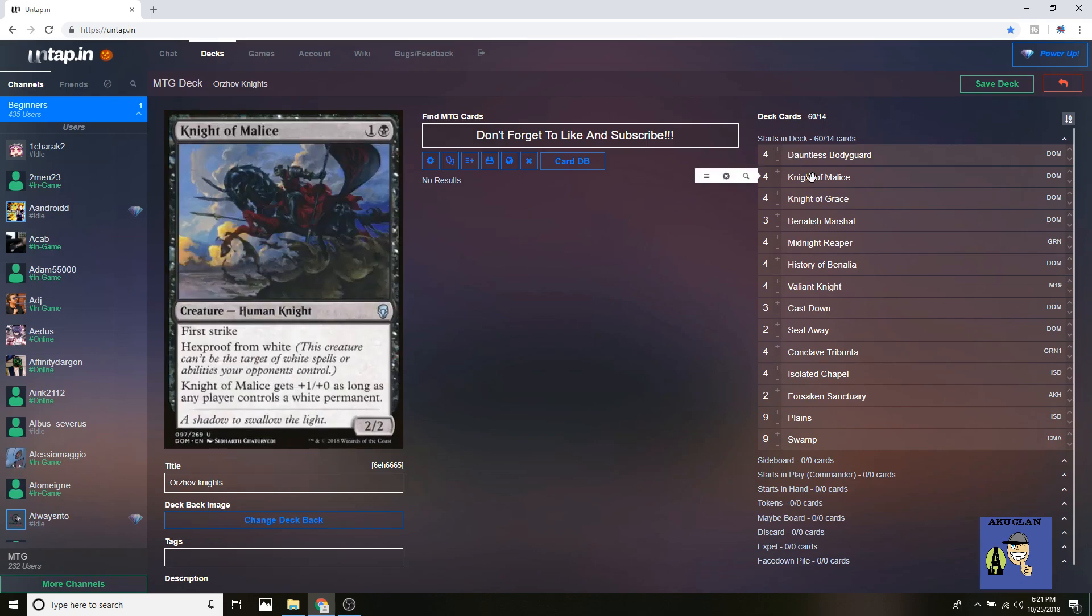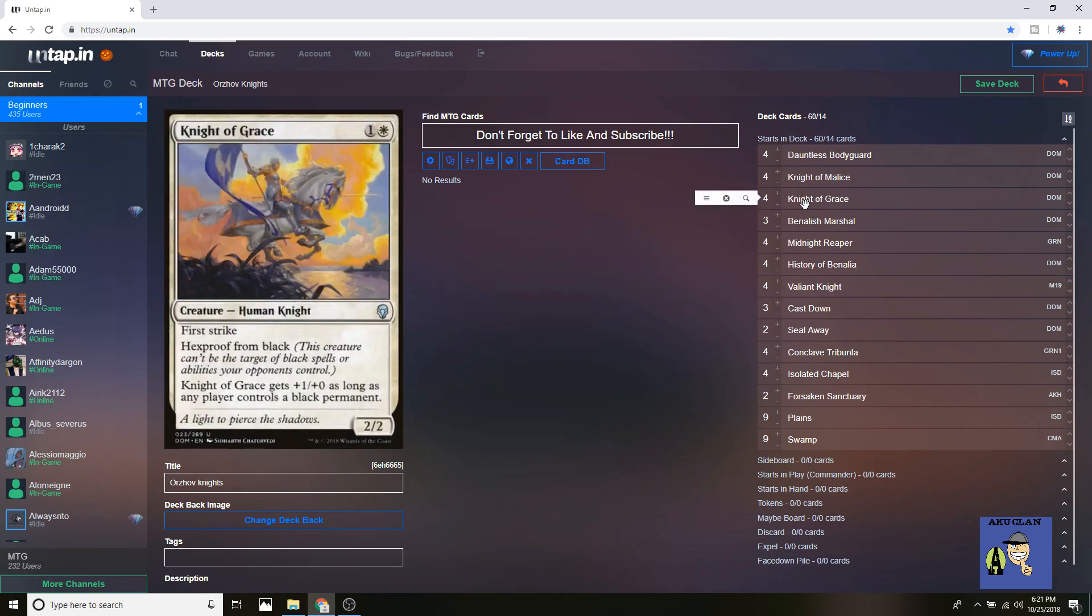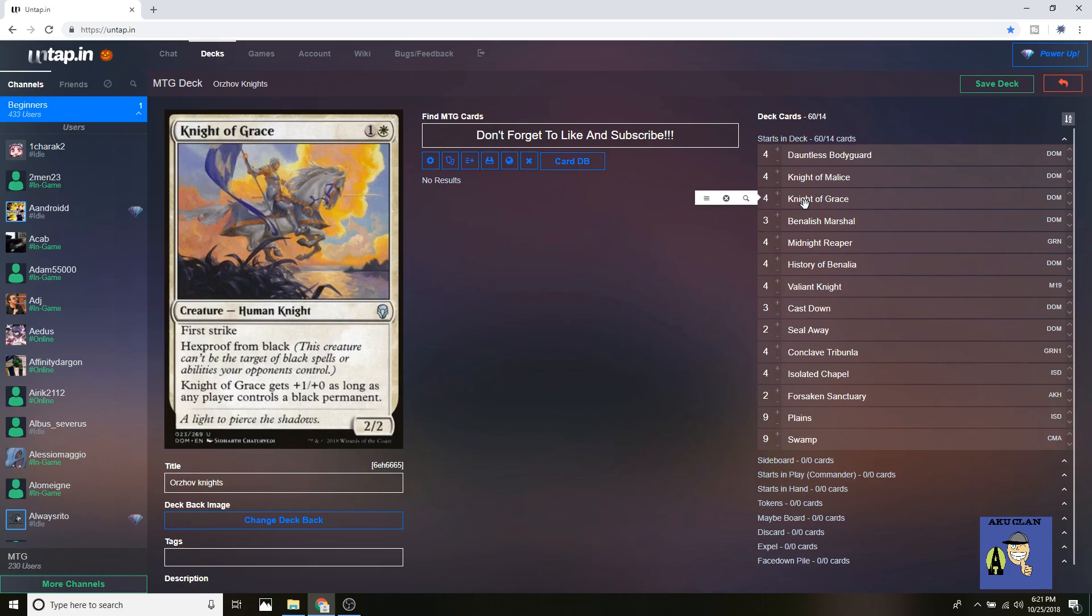Moving on to Knight of Malice and Knight of Grace. Both have first strike and they have hexproof from the opposite color, and they get a bump by the opposite color, which is pretty easy to do in this deck since there's plenty of black and white creatures. They're just brutal with that first strike, take out most creatures in the format. A lot of token decks are going to be hesitant to swing at you when you got these on the field.